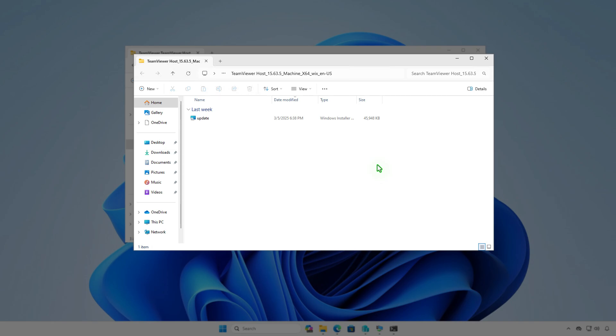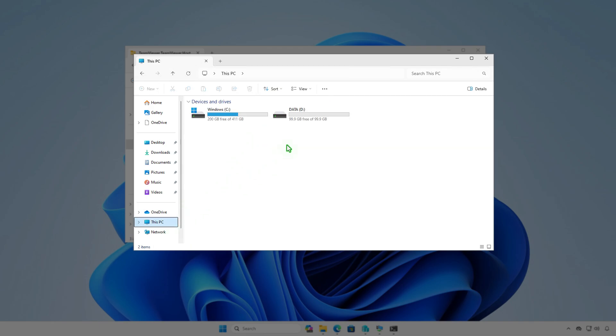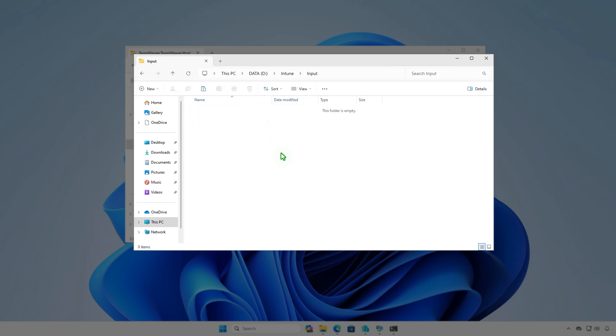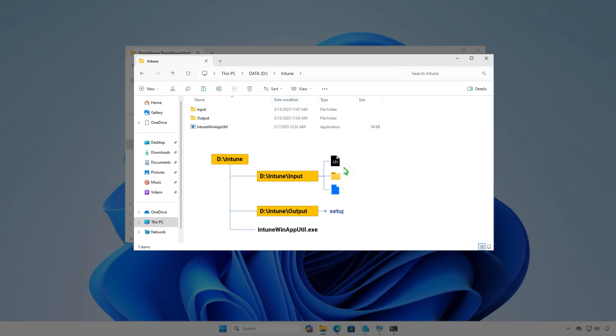Make sure the file is located at the same level as the Input and Output folders. Now, rename the downloaded file to Setup.msi. Then, copy it to the Input folder that we created in the previous steps. At this moment, you can see the structure of the Intune folder. All files and folders in the Input folder will be compressed into a .intunewin file format. After the conversion, the final Intune package will be saved into the Output folder.